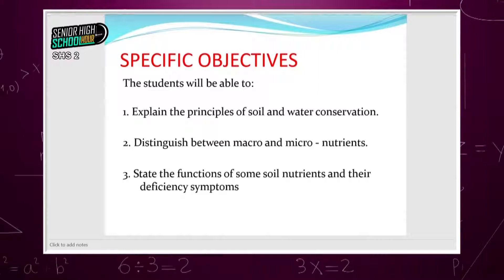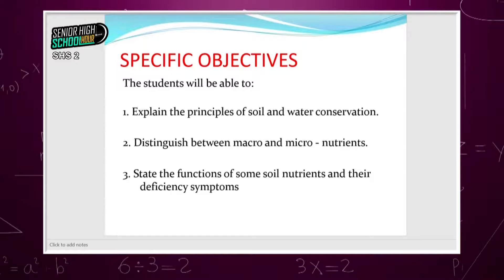Have your pens, have your books, and all the other materials that you need for us to journey through this one hour. At the end of our lesson today, you, the student, should be able to explain the principle of soil and water conservation, distinguish between macro and microorganisms, and also state the functions of soil nutrients and their deficiency symptoms.